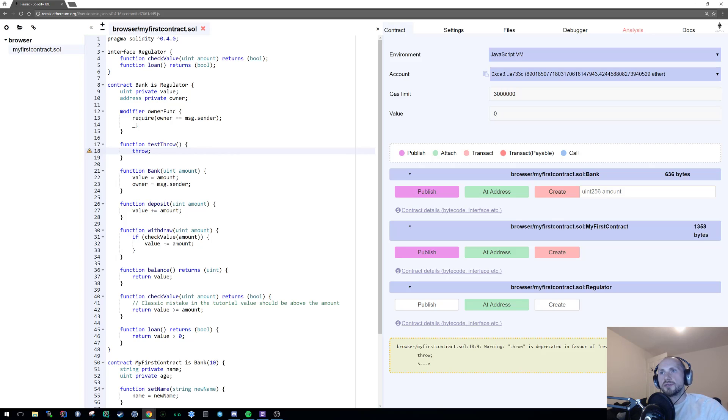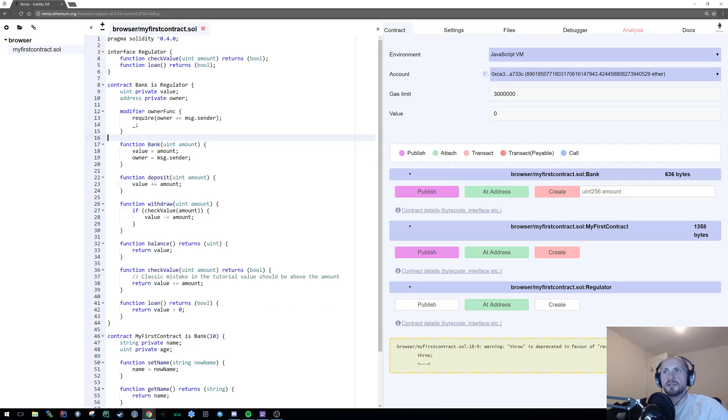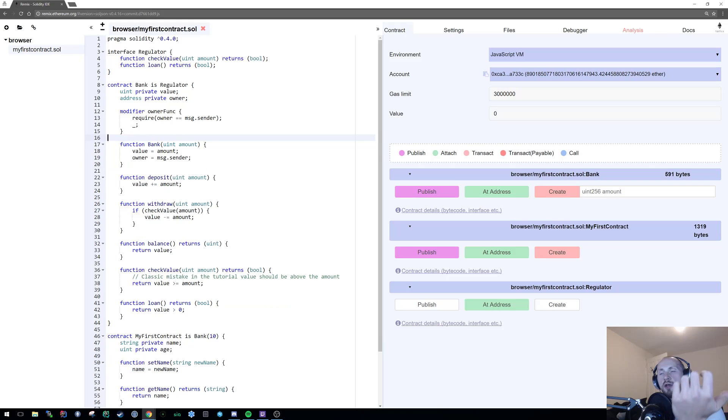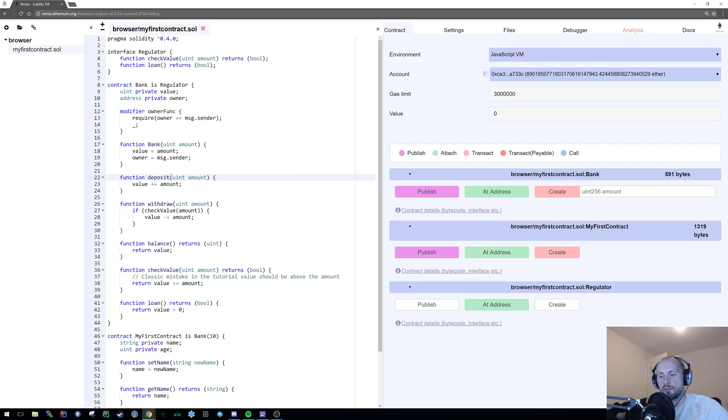So anytime you use a throw, consider using something like require, revert, or assert. Now, I'll cover the differences between the three after I've applied this modifier to a basic functionality. Because I have a withdraw and deposit amount, I'm going to apply the requirement of an owner func to these two functions. All you have to do for that is after your parameters, you simply state owner func to both of those.